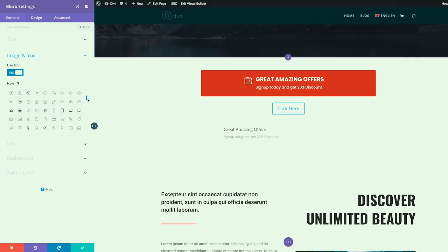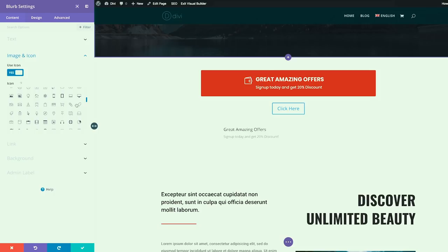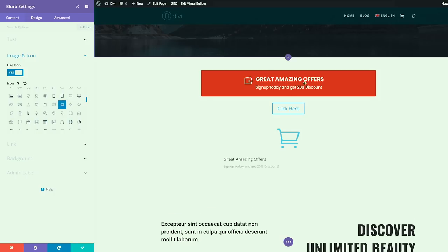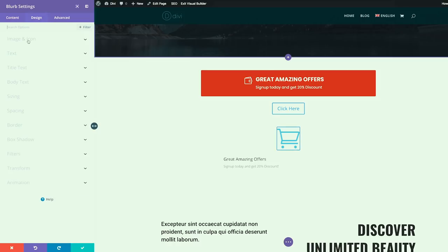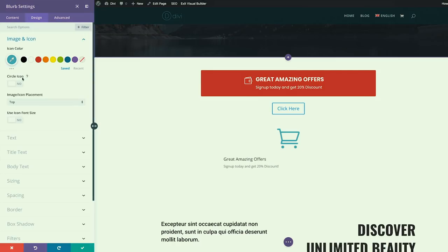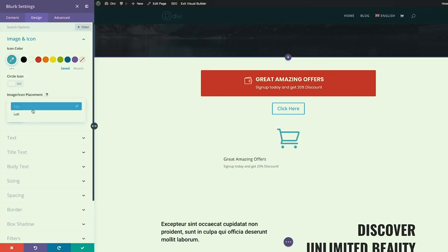Next, we're going to come over here and choose the icon that we need. So we can go with anything here — I'm just going to click this shopping cart just to make it different. Now we need to make sure that we align everything. So I'm going to come over here to Design > Image and Icon. Right now my image and icon placement is at the top, so we want this to the left side. All you have to do is click here, click on Left. And now you can see everything has shifted.